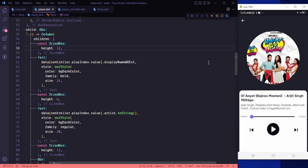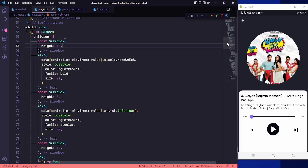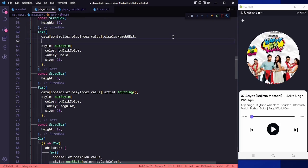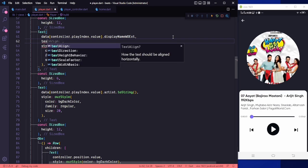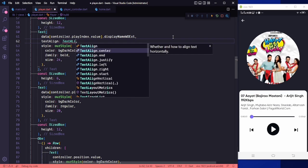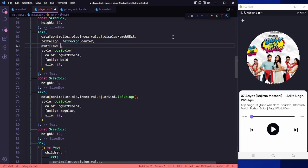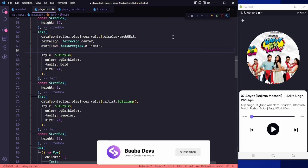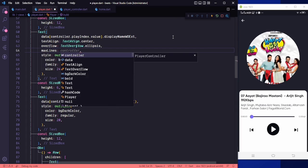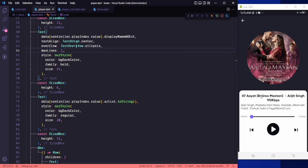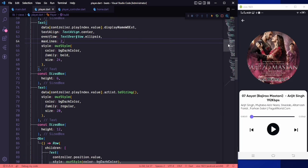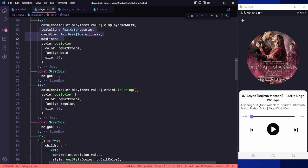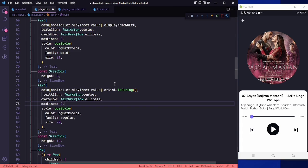The name is not positioned correctly, so we need to fix the text style. Set the text align to TextAlign.center, set overflow to TextOverflow.ellipsis, and set maxLines to two. Everything is working correctly now. Copy this styling and paste it for the artist text as well.